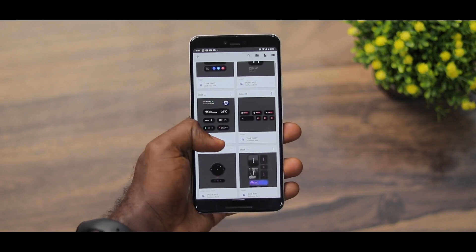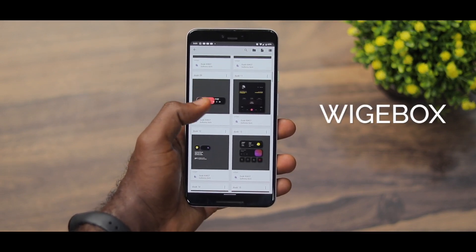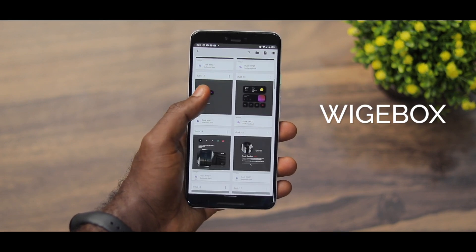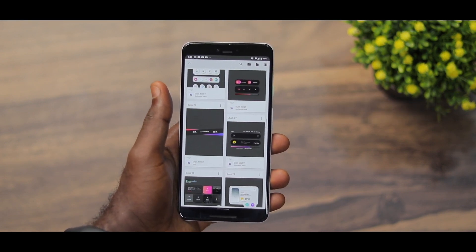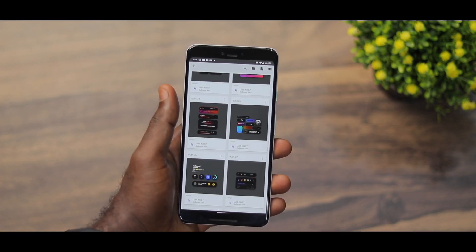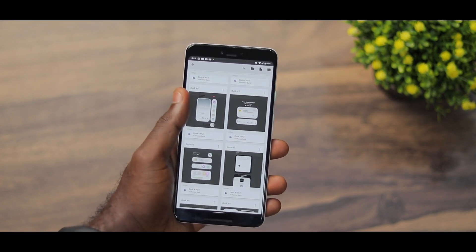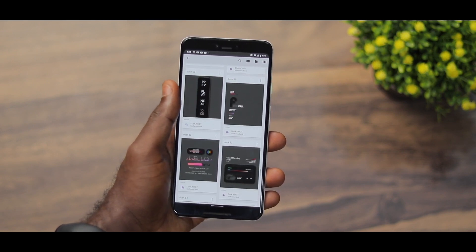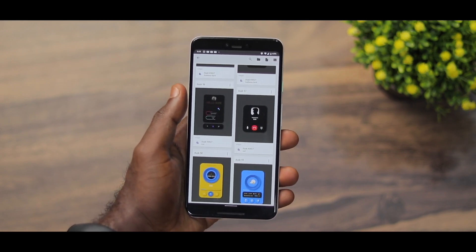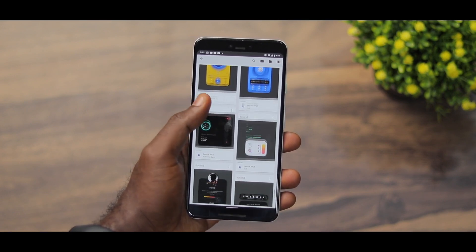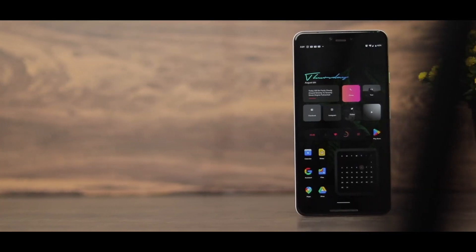Now for the giveaway — I collaborated with the developer of Dusk KWGT and I'll be giving out 30 promo codes. To enter, all you need to do is leave a comment in the comment section telling me what you like about this video. Once you've done that, hit me up on Instagram at soji_gray and I'll be happy to send you a promo code.